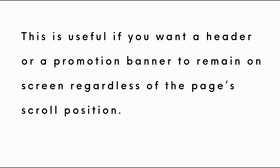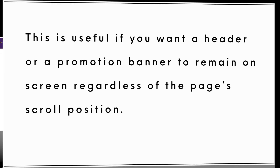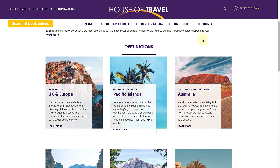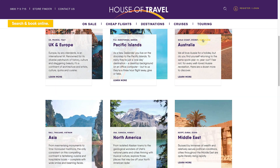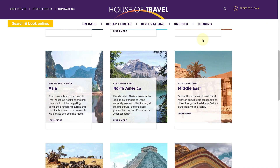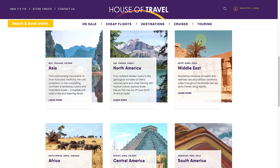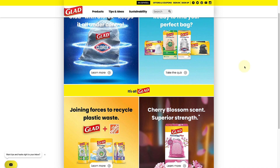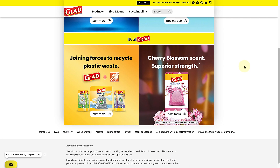This is useful if you want a header or promotion banner to remain on screen regardless of the page's scroll position. Let's look at two examples. The first one is from House of Travel and the second example is from the Gladrab website.